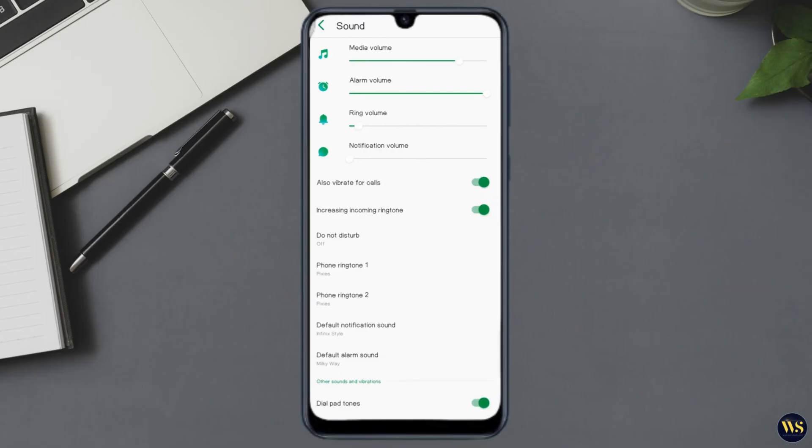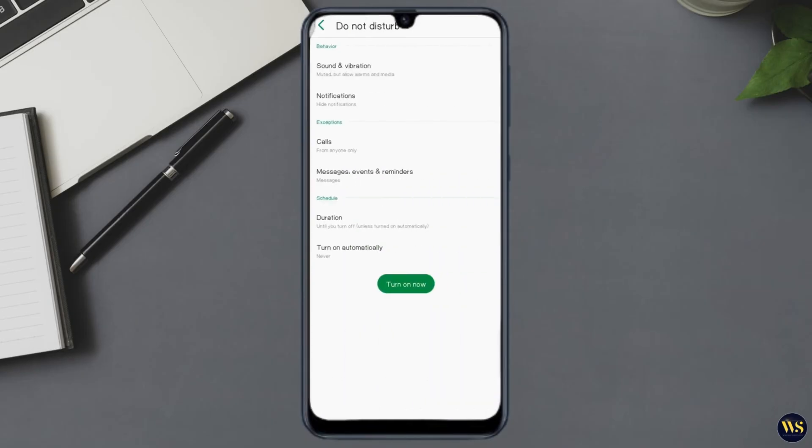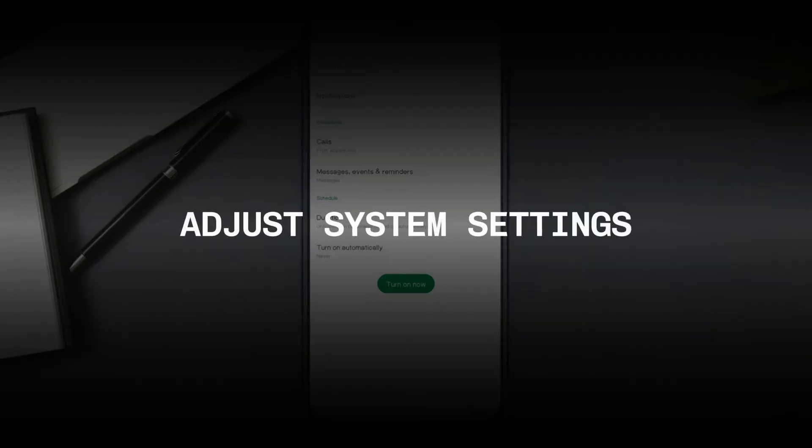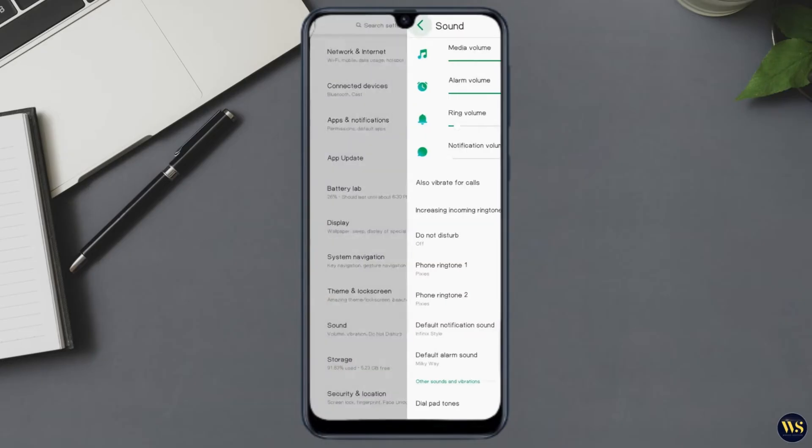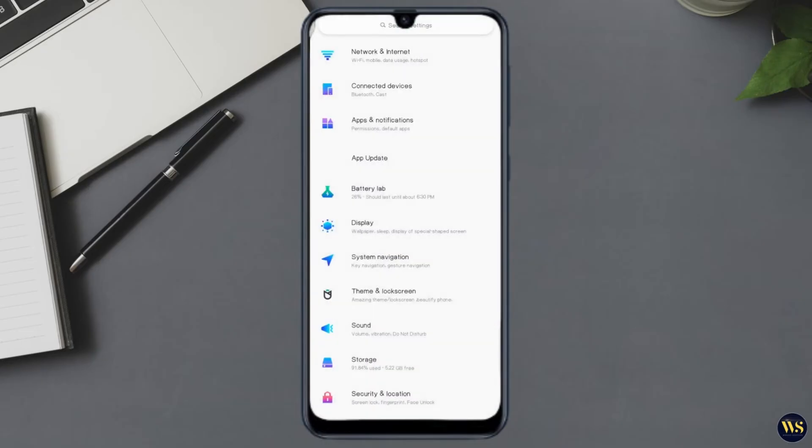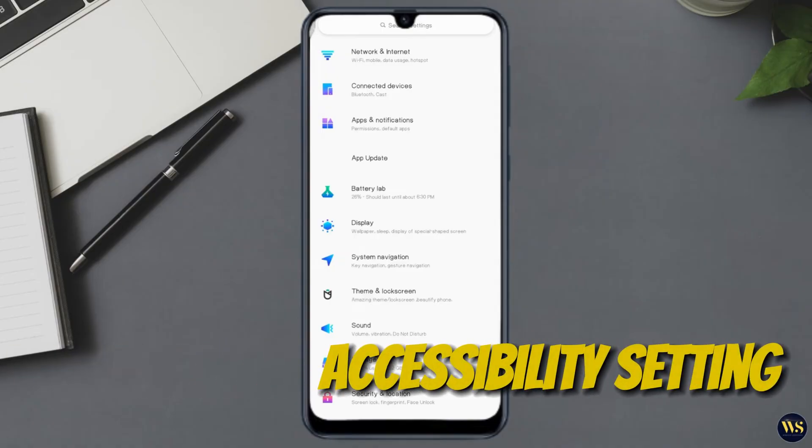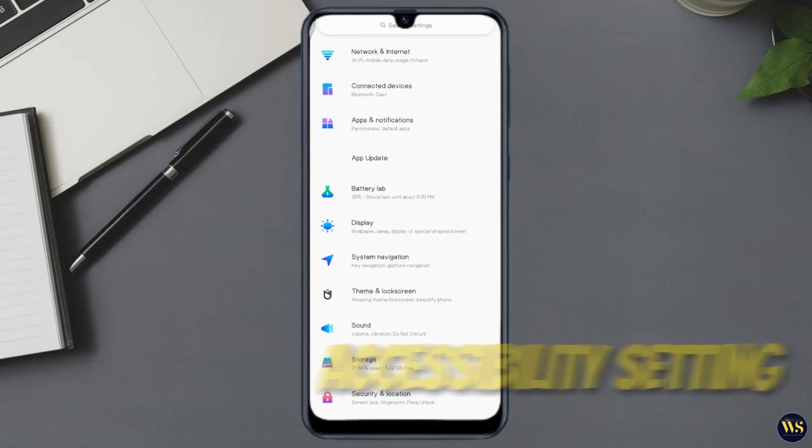Section number two: Adjust system settings. Now let's adjust some key system settings. Number one: Accessibility settings. Navigate to Settings and scroll down to find Accessibility.